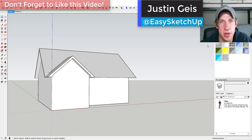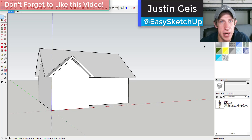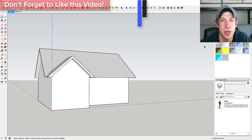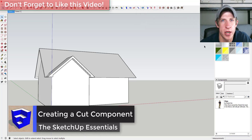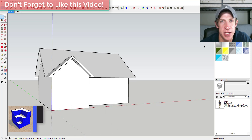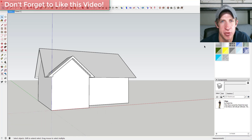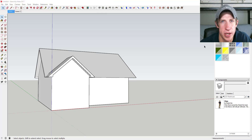What's up guys, Justin here with SketchUp Essentials, back with another tutorial. Today we're going to talk about creating a cut face component — a component that you can drop into a face and it'll cut an opening into it. This is super useful for things like windows and stuff like that.